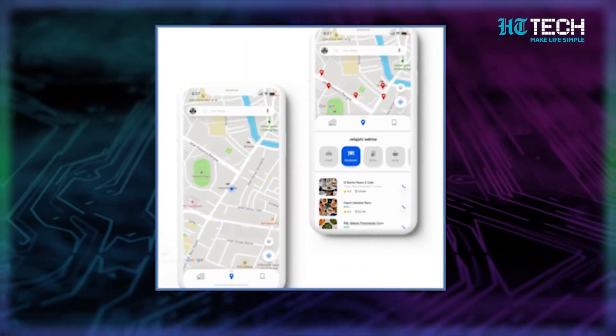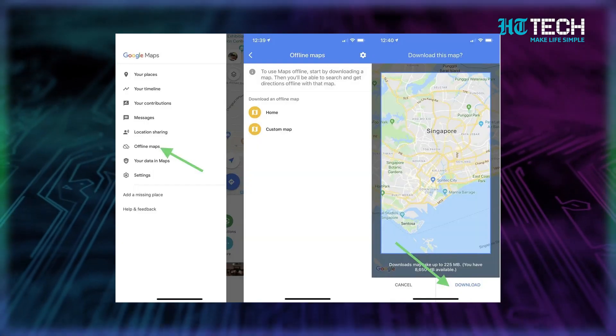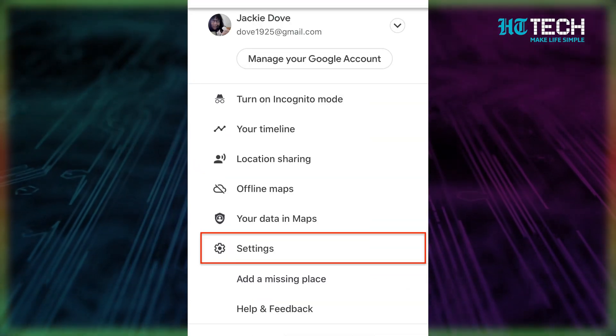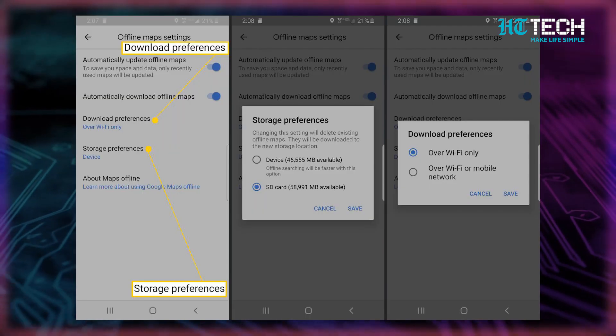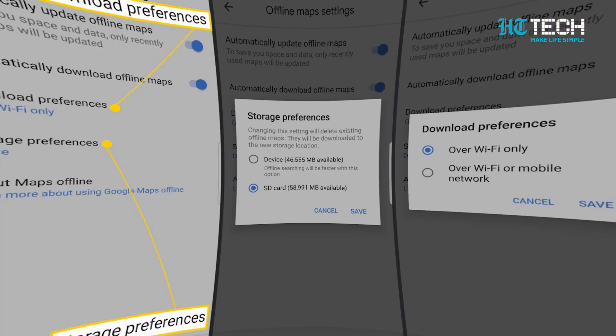So how do you find the offline map on your device? Open the Google Maps app, tap your profile picture or initials, then Offline Maps. In the top right, tap Settings. Under Storage Preferences, tap Device or SD card. And then voila, you'll have your offline map right there.